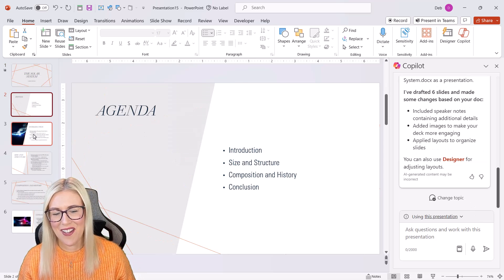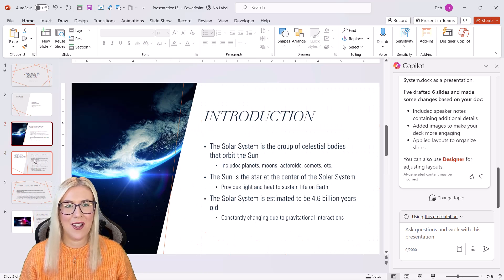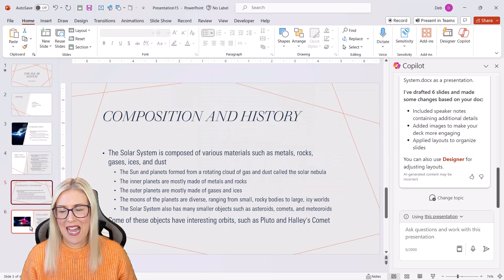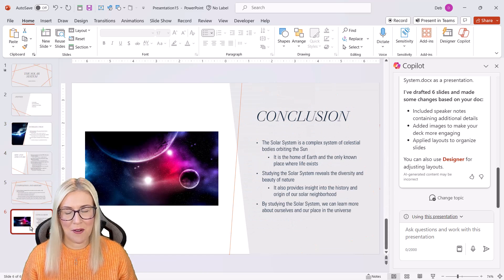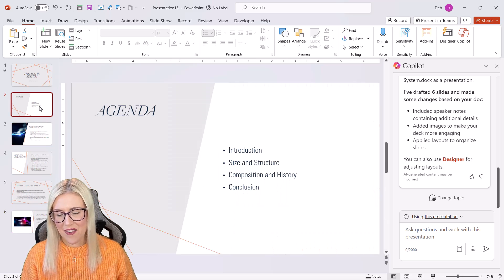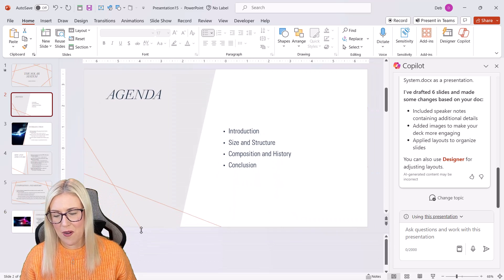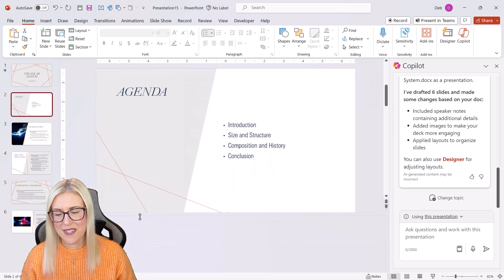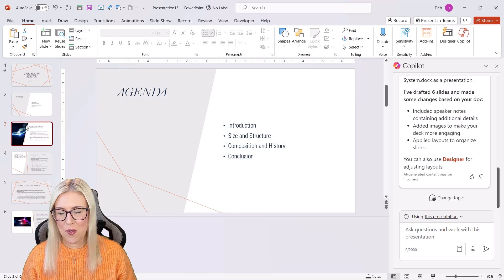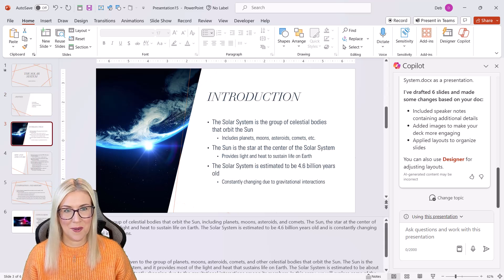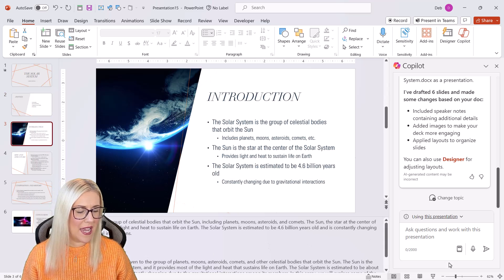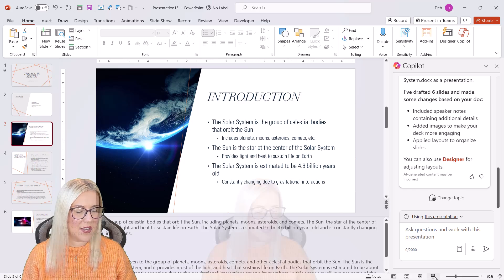And if I go through, I can see a summary of my document has been added to this PowerPoint presentation. Another cool thing is that if we pull up notes, you can see that it automatically adds notes as well. So if we're working in presenter view,